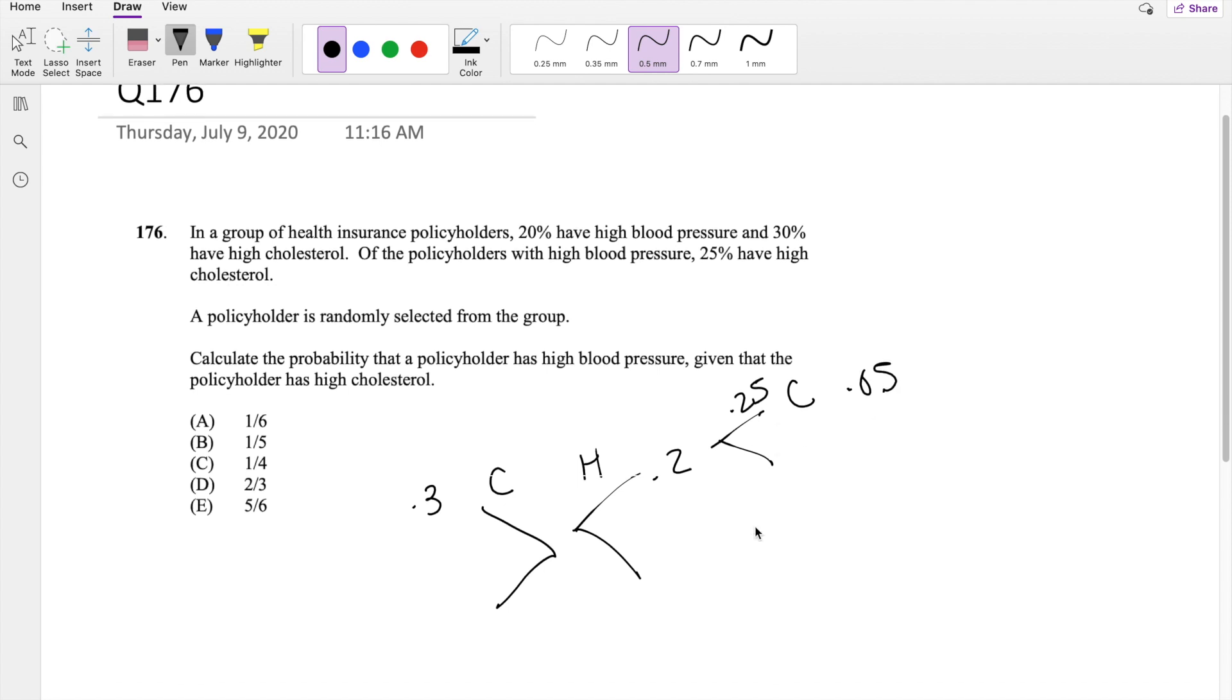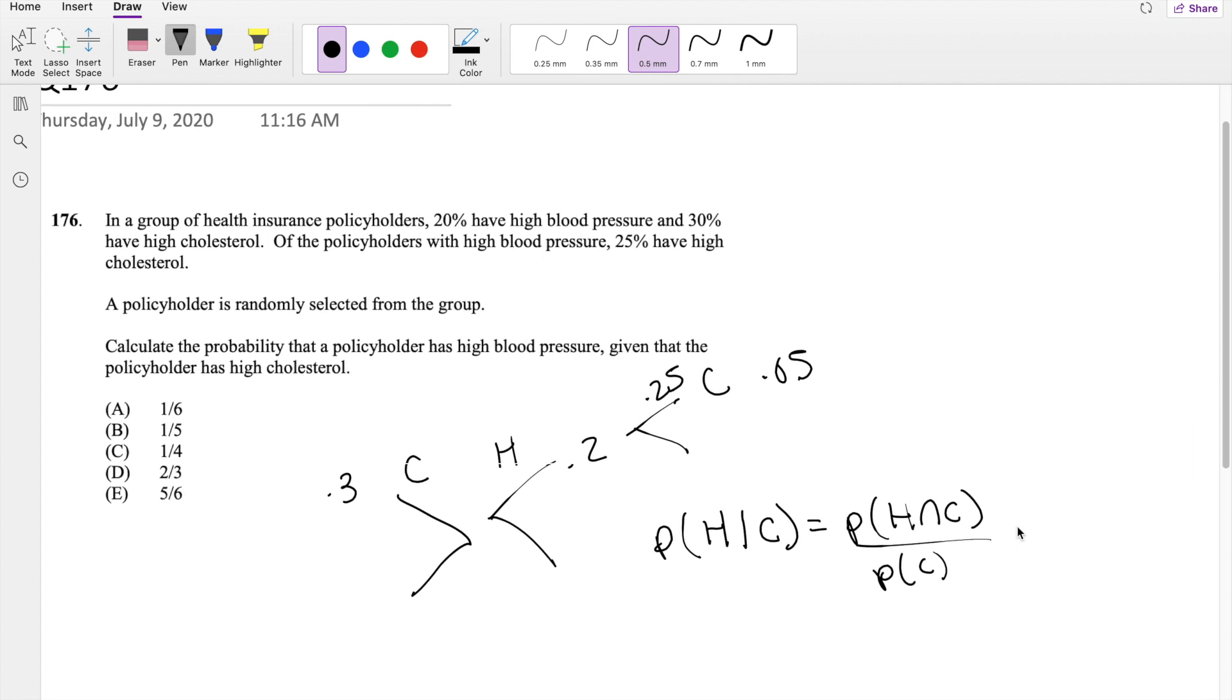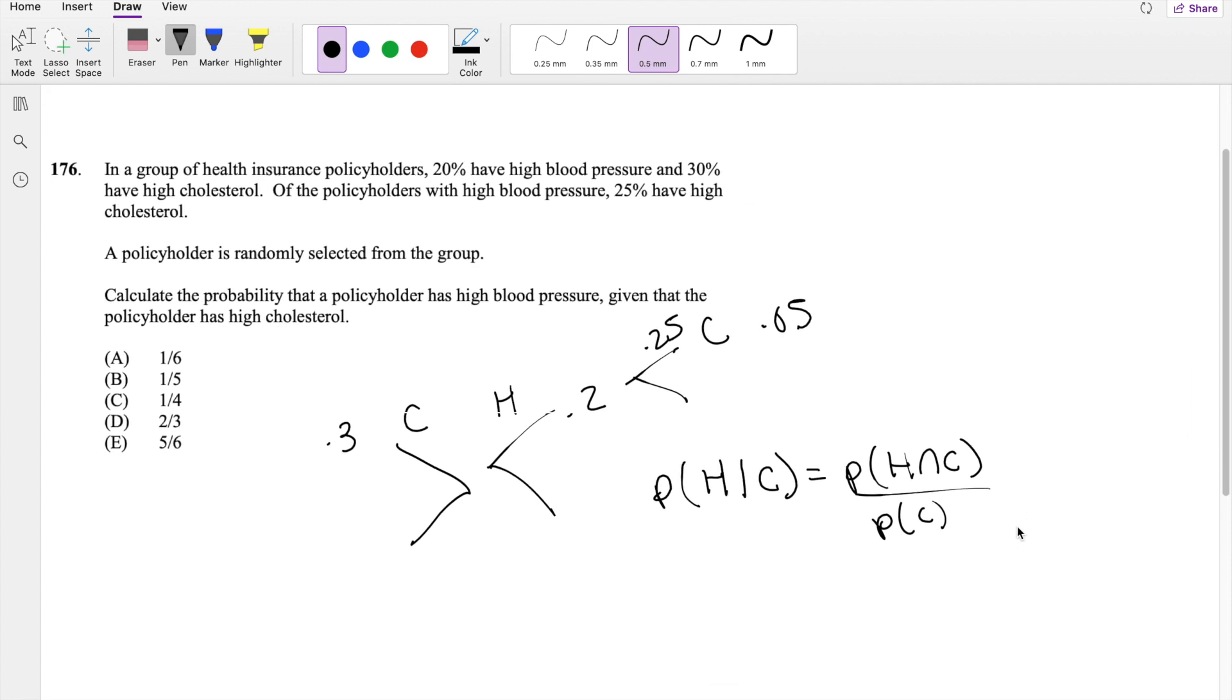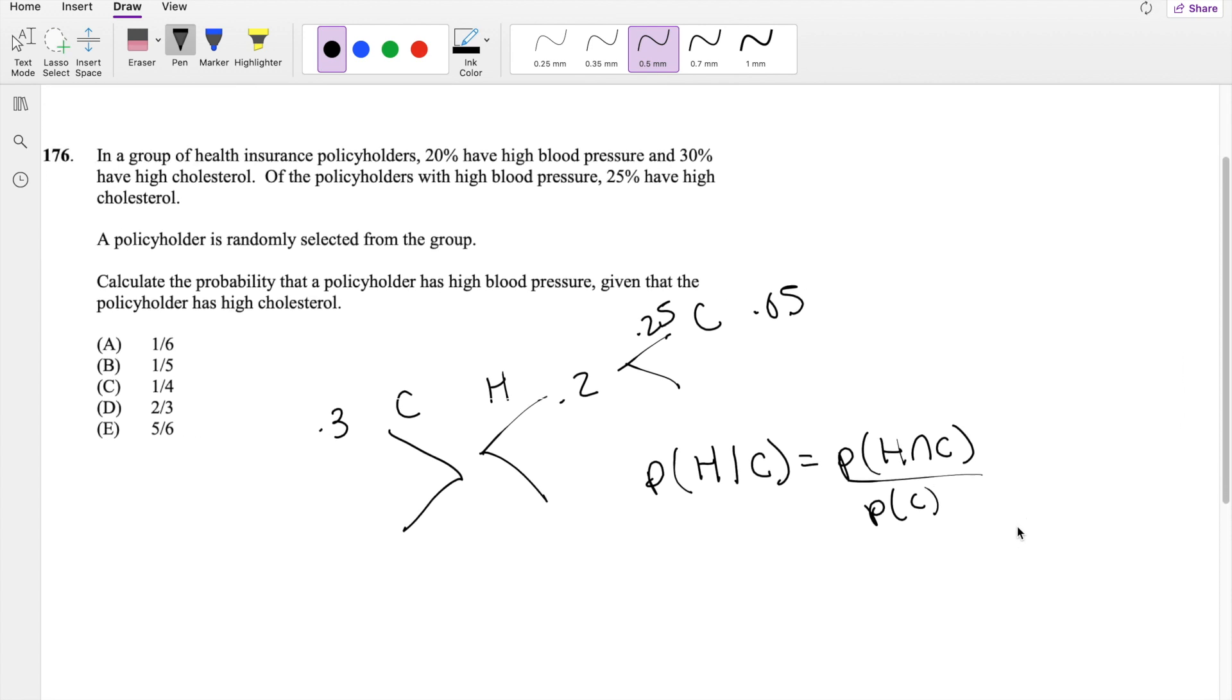Okay, we're looking for the probability a policyholder has high blood pressure given that they have high cholesterol. So this is equal to the probability of high blood pressure and high cholesterol divided by the probability that they have cholesterol by our conditional probability formula.